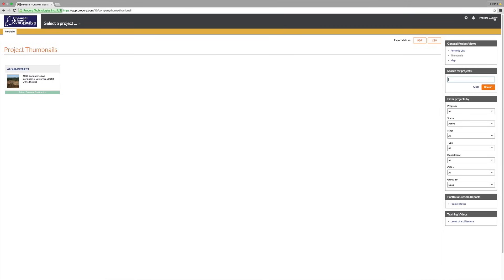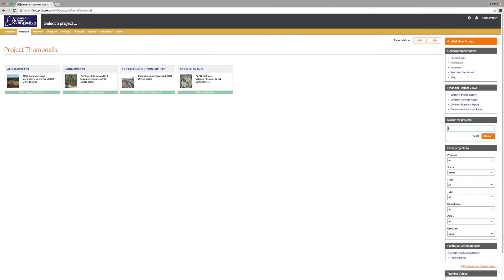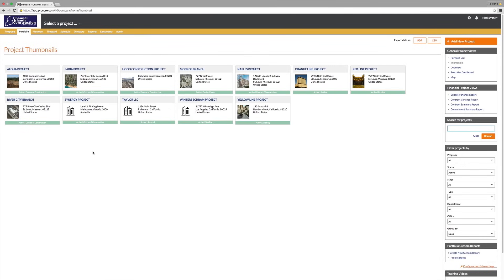Every user in Procore has a permission setting that determines what the user can see and do within Procore. You can give an individual user access to one of your company projects, a few projects, or all projects being managed in Procore. That same user can have permission to see RFIs in one job but not necessarily another. Procore is flexible enough to allow you to share only the information you want with just the team members that you need.